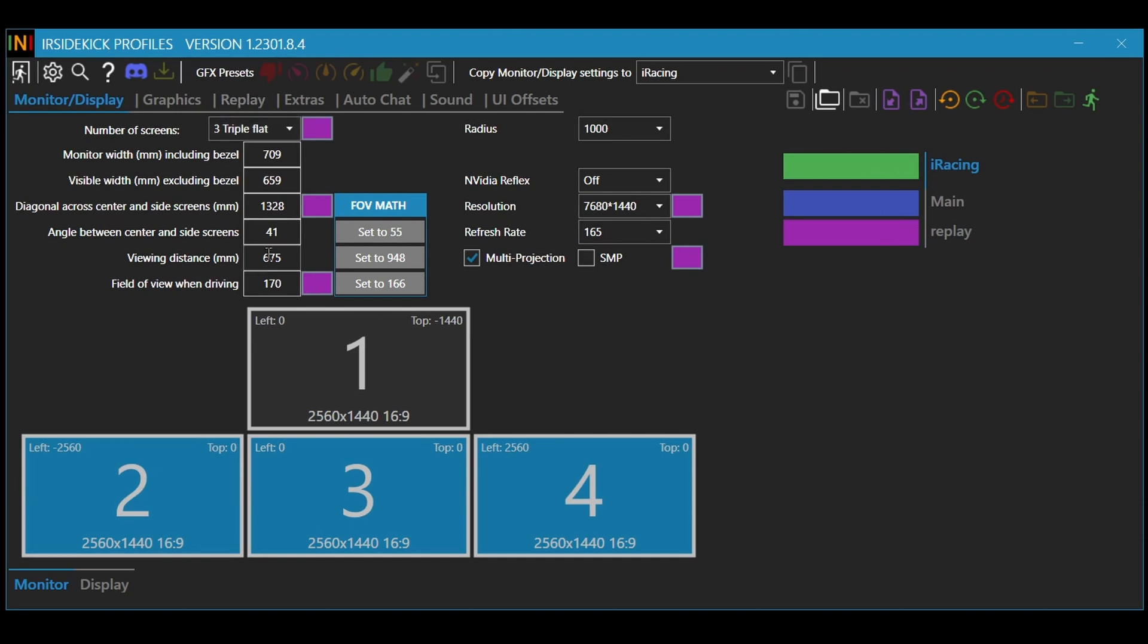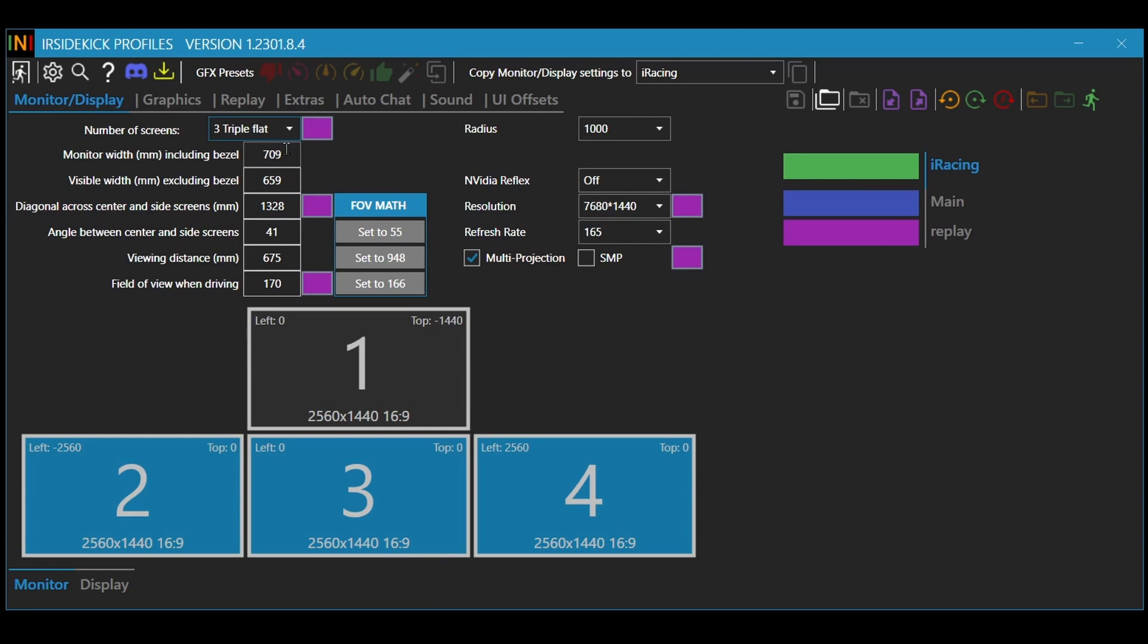So much like in iRacing, you put in all your information here, so how many monitors you've got, are they flat, are they curved, you put in your monitor width, your visible width, and all this other information, and it gives you a wee calculator and gives some suggestions of what you should put in here.